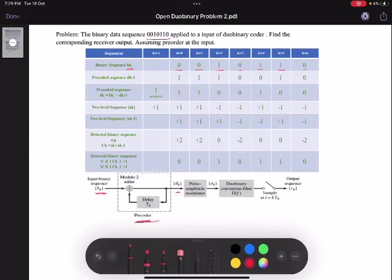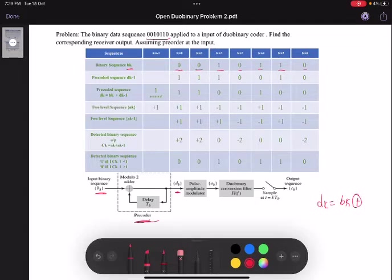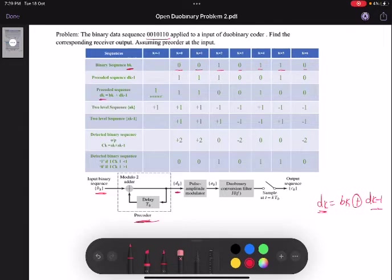The output of the precoder is dk. According to the block diagram, dk is equal to the input binary sequence bk which is modulo-2 added with dk minus 1. We already have the binary sequence bk, but we need dk minus 1. So first we are going to frame our dk, and we are going to assume the first value of dk to be 1.